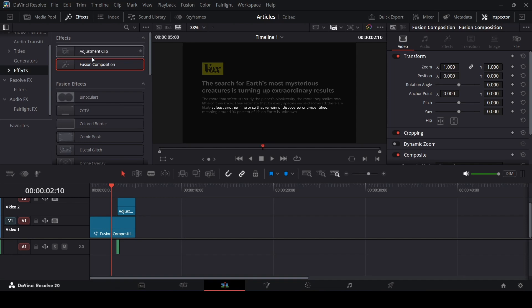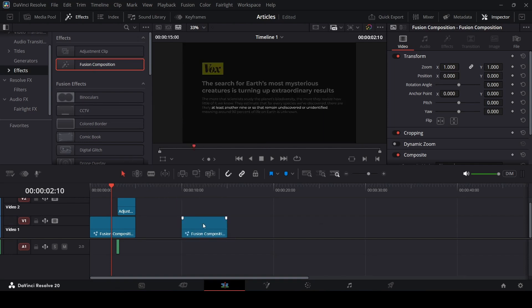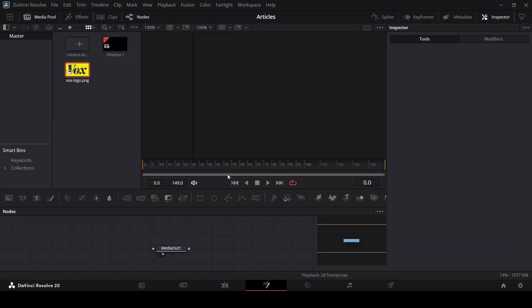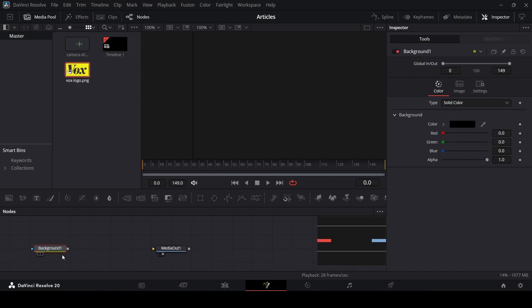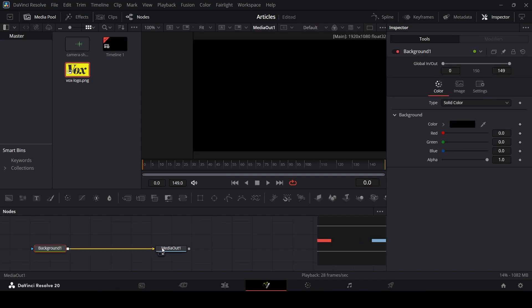Let's drag in our fusion composition, right click, open in fusion page, and from here drag in our background and connect this with the media out.